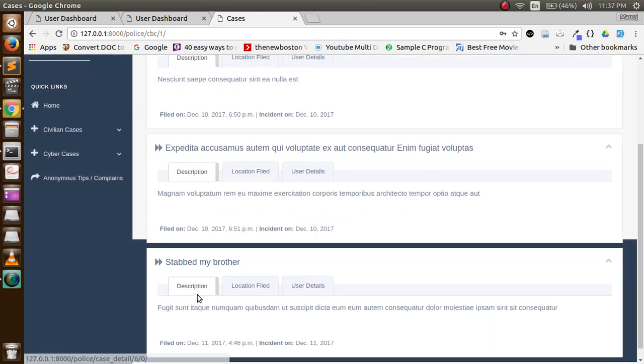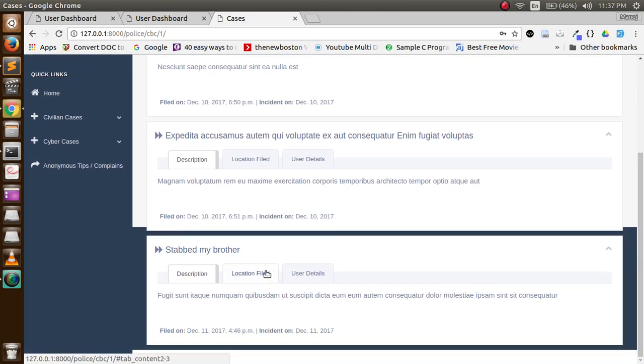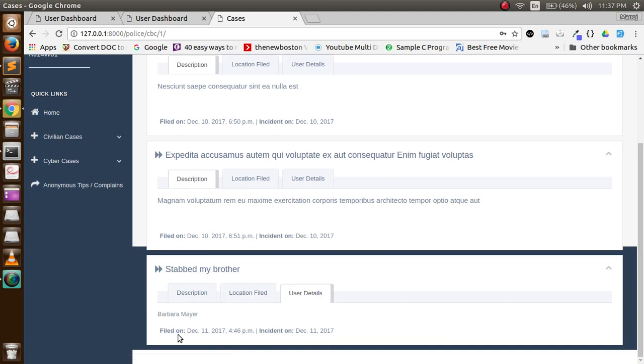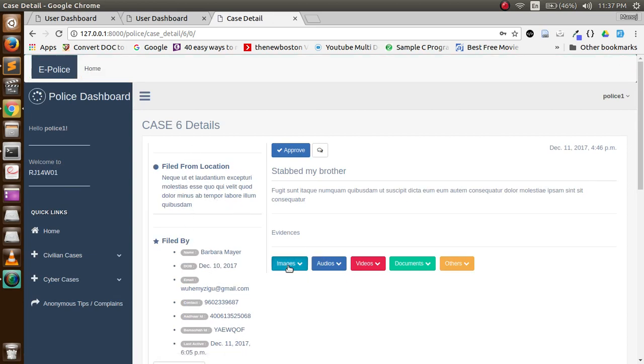Then he can go to a particular case: description, location, file, user details, filed on, and incident time. Then he can go to details of a particular case and he can check the evidences.